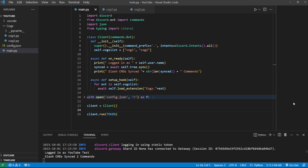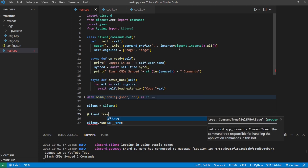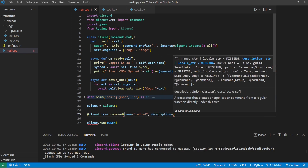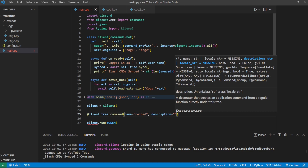Heading over to our main.py file, let's create this reload command. Down here I'm going to do a client.tree.command. By the way, if you're unfamiliar with slash commands in general, I do have another video on slash commands that dives into everything you need to know — converting regular commands into slash commands, the difference between slash commands inside of cogs versus in a regular file.